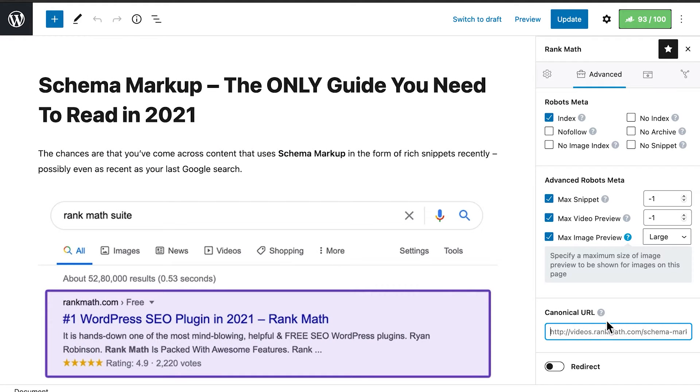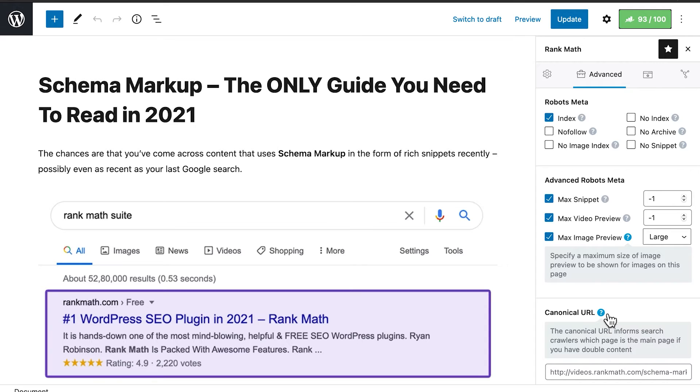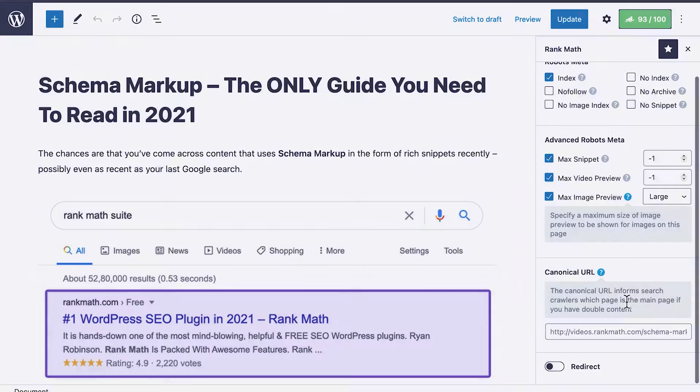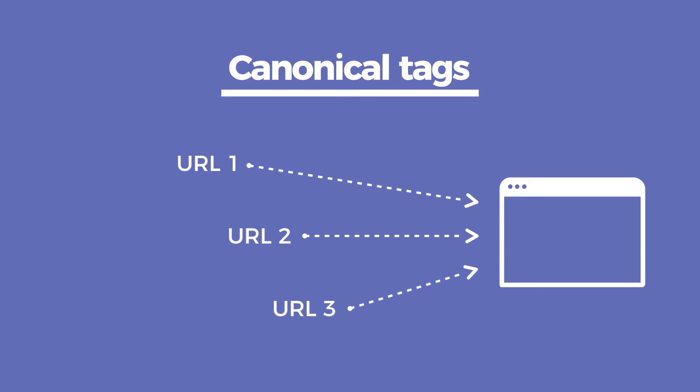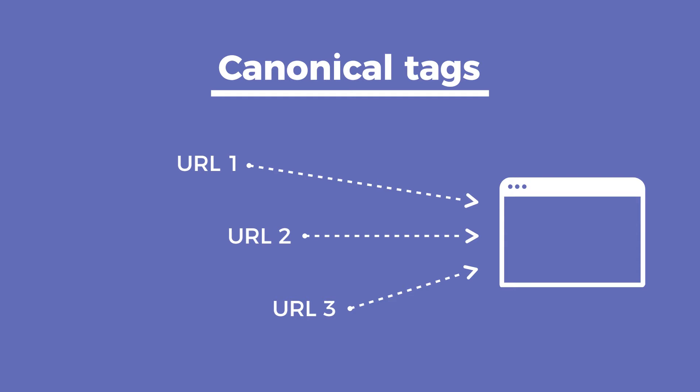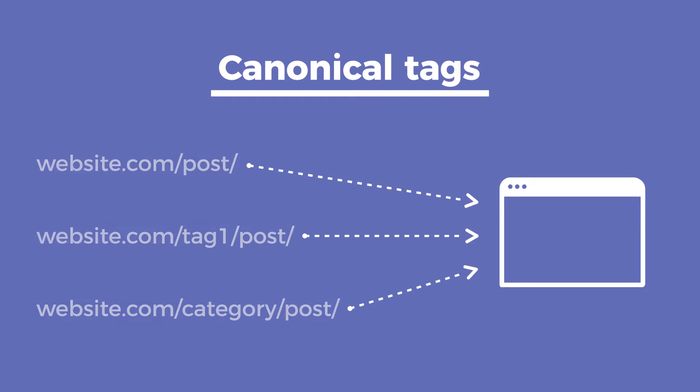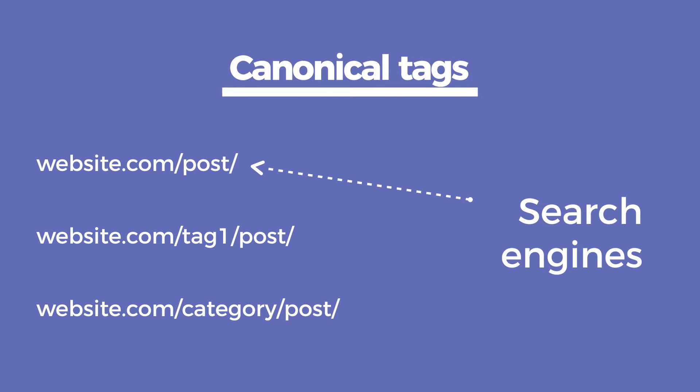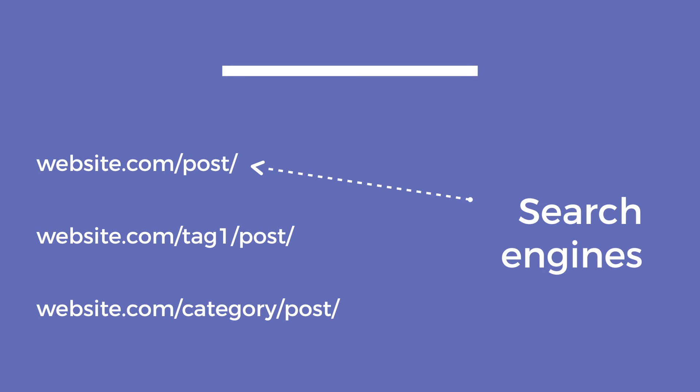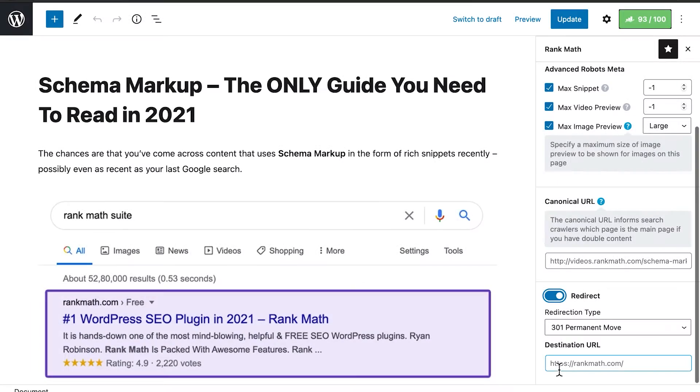Moving on to the third section, Canonical URL. Here is where you'll define which URL search engines should index for that content, in case the same page can be reached for multiple URLs. For example, a post can have a simple slug with just its name, a tag, or a category, and so on. The canonical tag stops search engines from indexing duplicate content, which would make the post compete against itself for ranking.